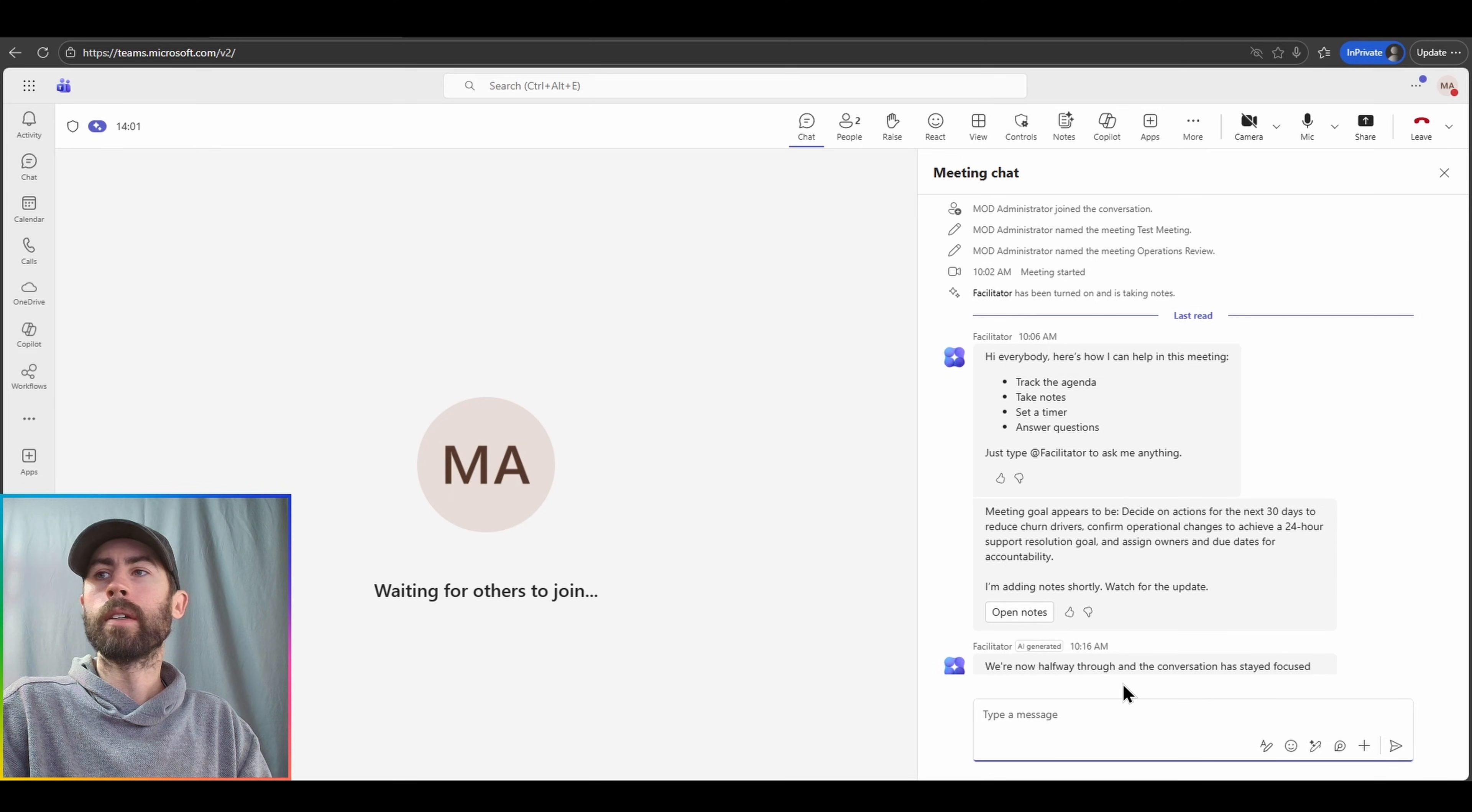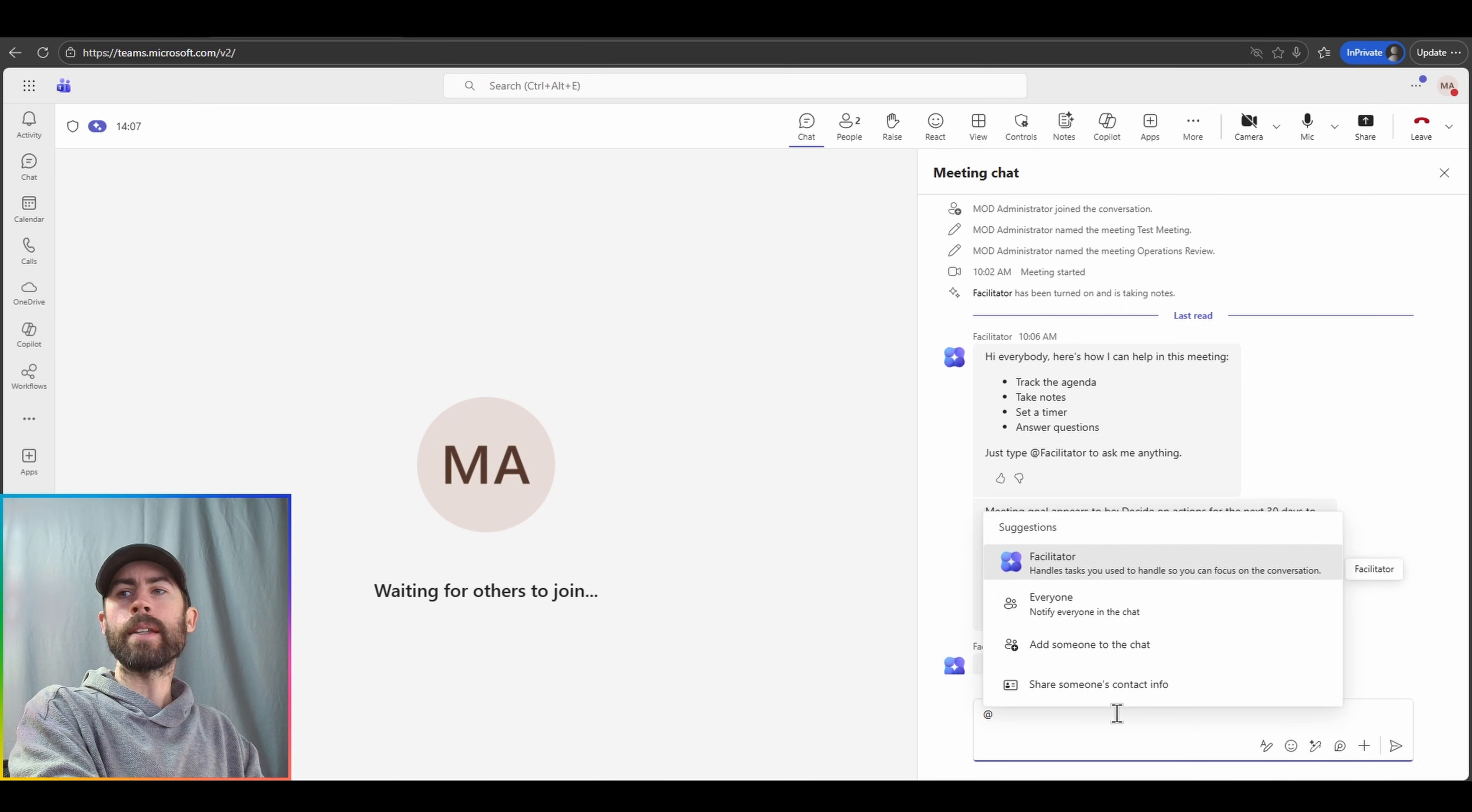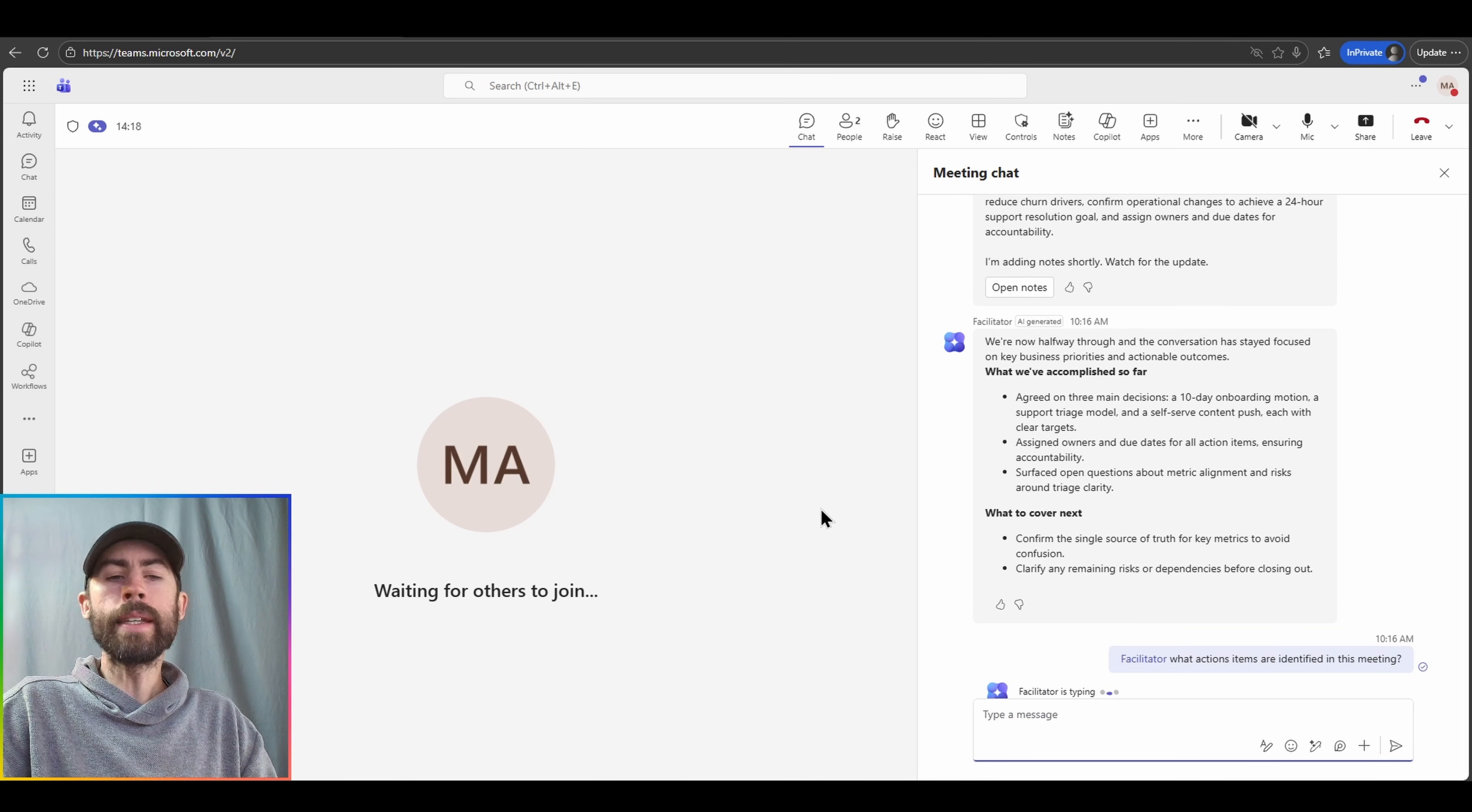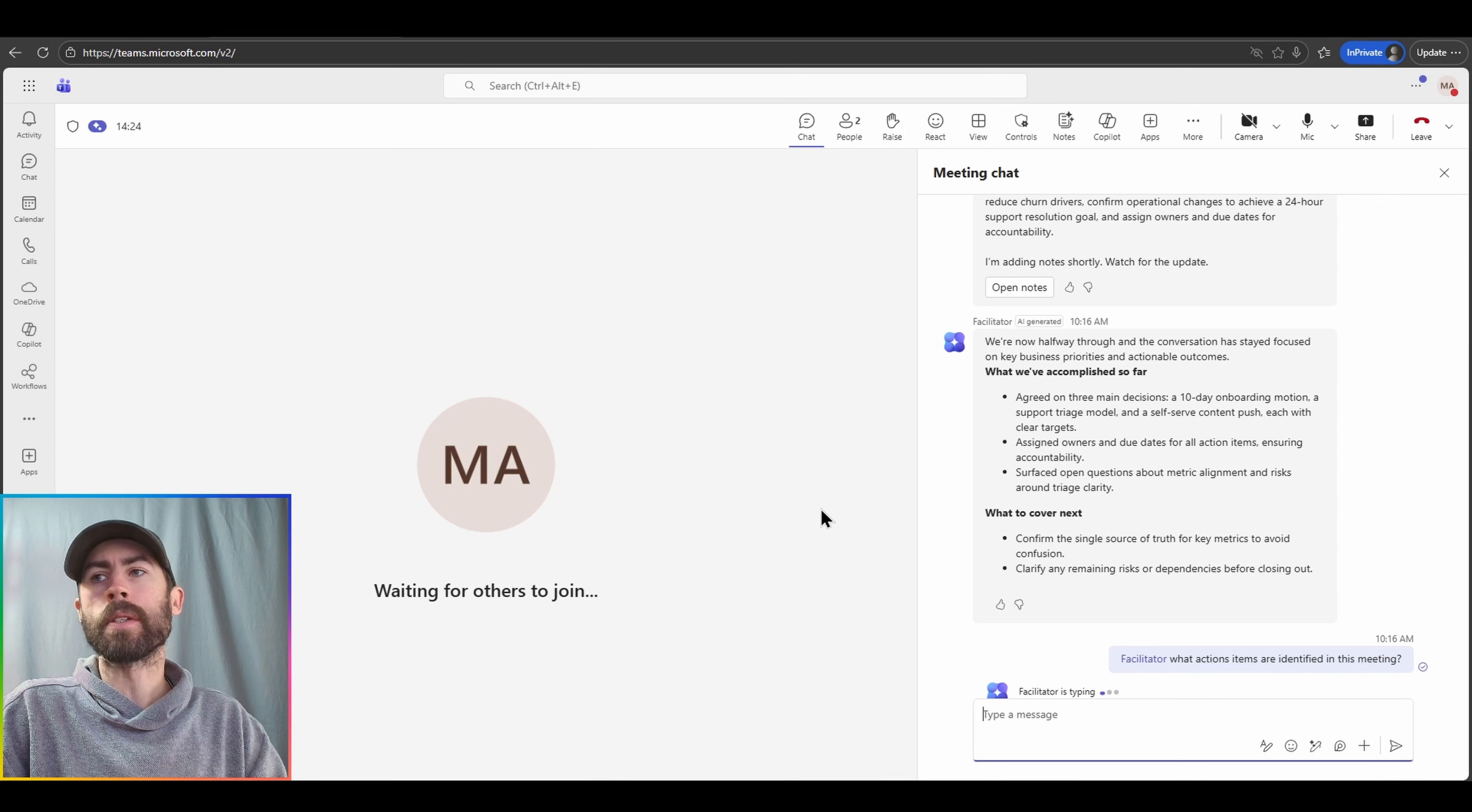Oh, and look, now we're halfway through the conversation. It says stay focused. Fantastic. We'll say something like, at facilitator, what action items are identified in this meeting? And now you see the facilitator is actively responding, just like another meeting participant.